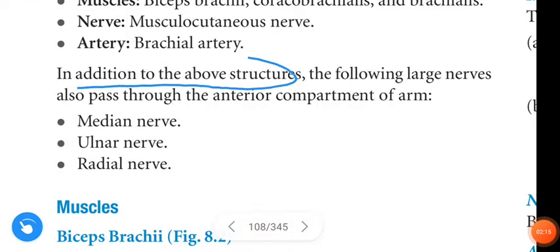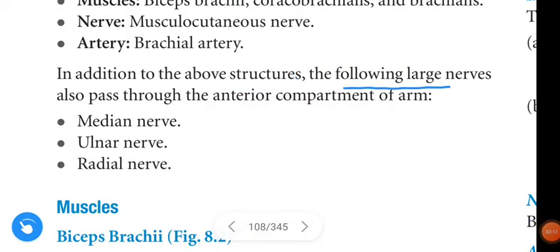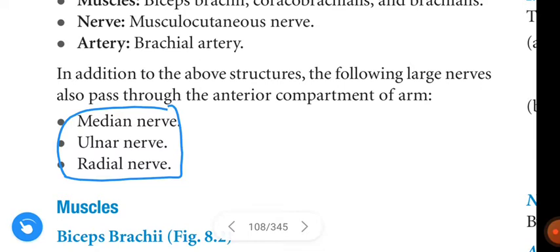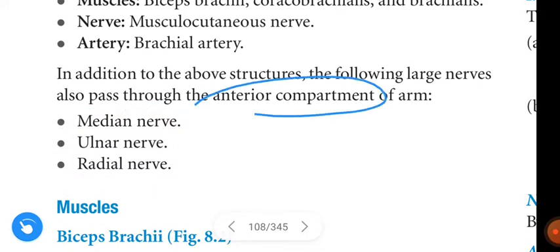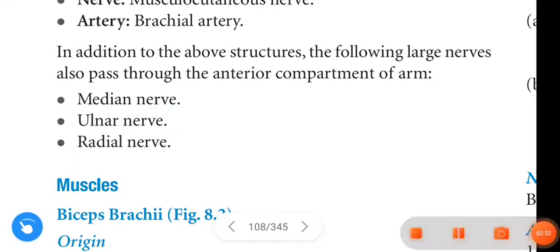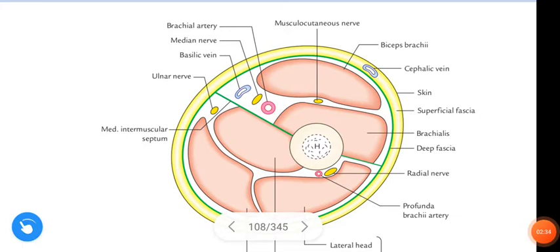In addition to the above structures, the following large nerves also pass through the anterior compartment of the arm: the median nerve, ulnar nerve, and radial nerve. See here — this is the median nerve, radial nerve, and ulnar nerve, which pass through the anterior compartment of the arm.